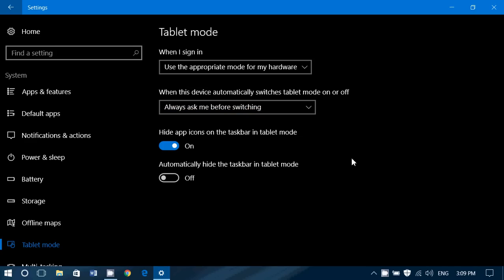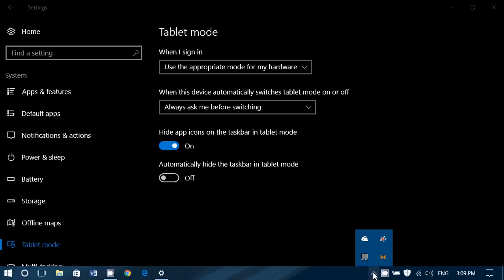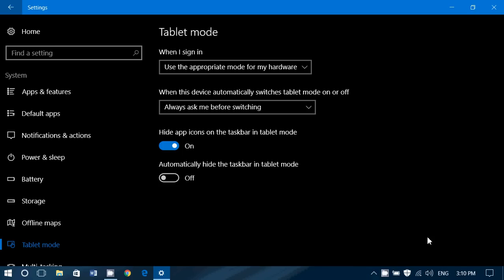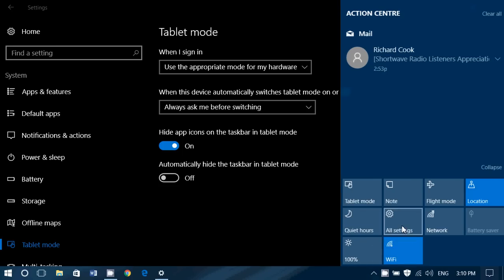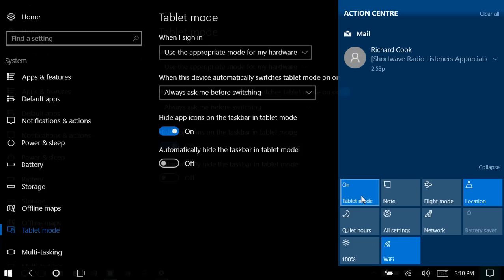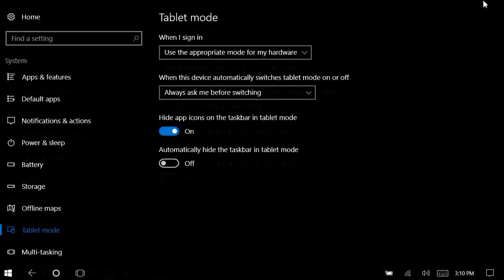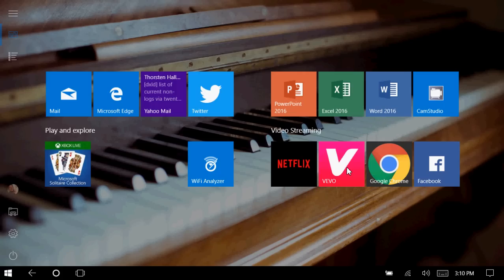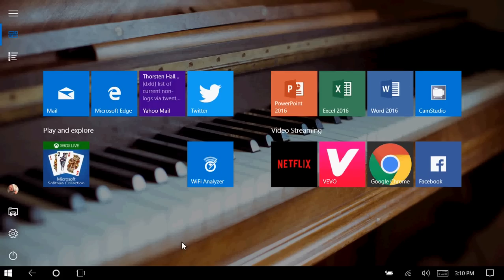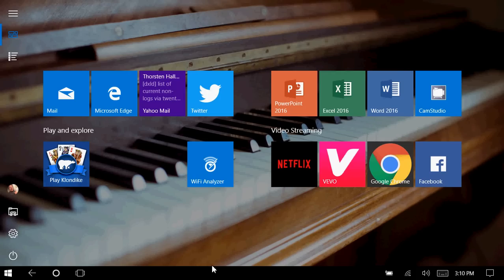Finally, you've got hide app icons on the taskbar in tablet mode. So for example, let's go back into tablet mode here. And when you go into tablet mode, notice that in tablet mode, in this Windows operating system, if we go to the screen, I got no icons here on the taskbar.